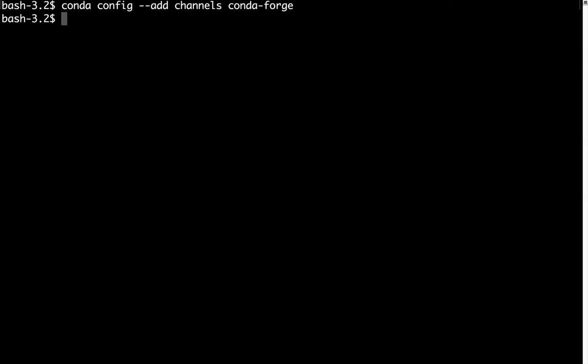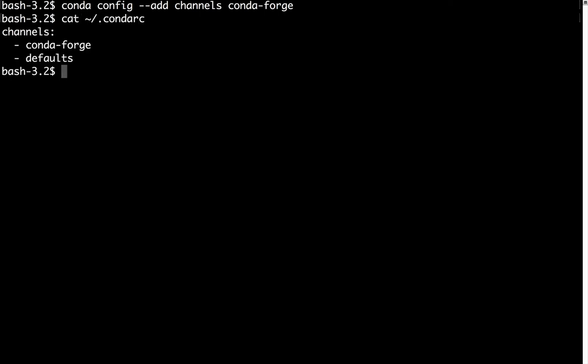Now what that did is Conda stores its settings, its channels and other defaults, in a Conda RC file that's going to be in your home directory. So if I look at my Conda RC file, you can see that Conda Forge and defaults are now in channels, and Conda Forge is above defaults, so it's going to be the one that we look in first to install packages.